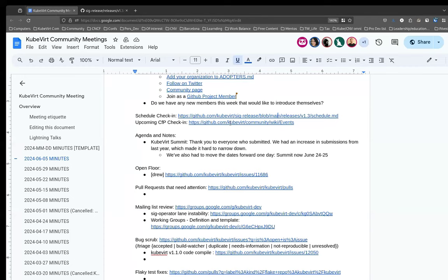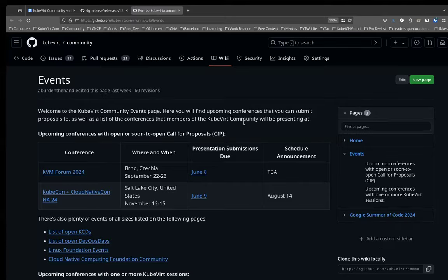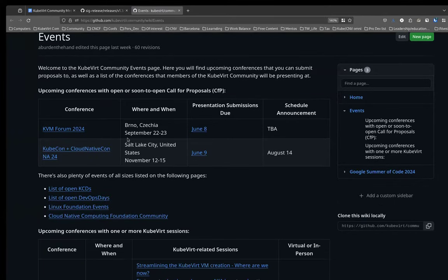The CFPs — I think it's just the two. Running out of time: we've got KVM Forum 2024, which will be in Brno in September. That CFP is due in a couple of days — June 8th, which I think is Friday. And then KubeCon Cloud NativeCon, it's a big one, Salt Lake City in November. The CFP closes the next day, June 9th. For either of those, if you're interested and you'd like someone to look at your proposal, you're welcome to ping me today or tomorrow.